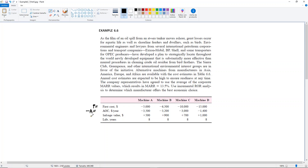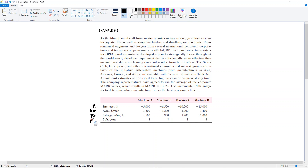Here we have a salvage value and we even have equal lives. So for all of your comparisons you would be able to use a short version of the table. This would be your N.